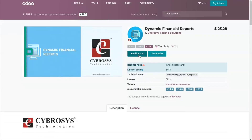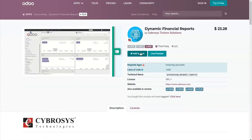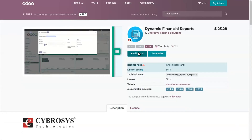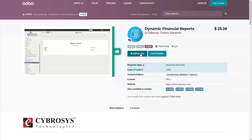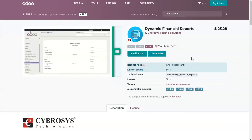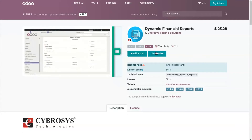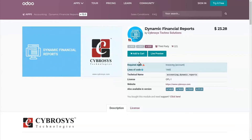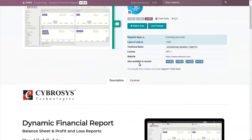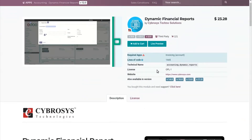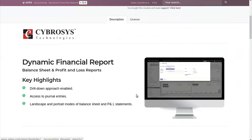You can then directly purchase this module by clicking on 'Add to Cart.' The next important thing is the features of the module — that is, whether the features of this module support your requirements or not. For that, you can check the index of the module.